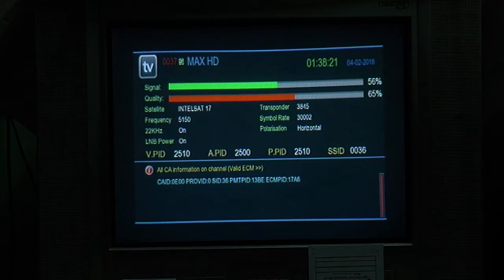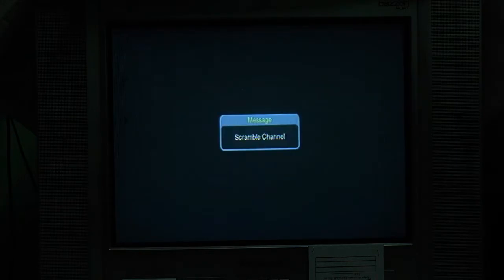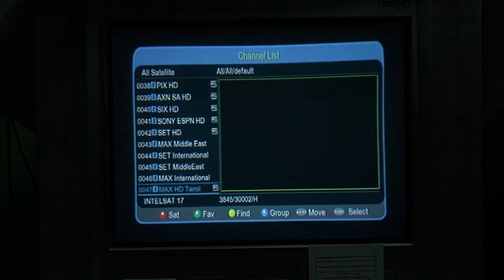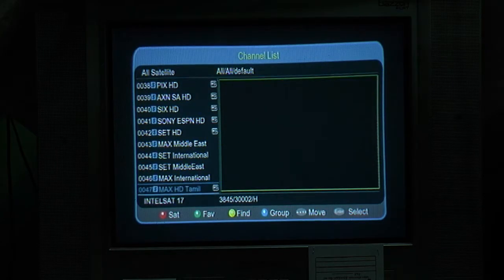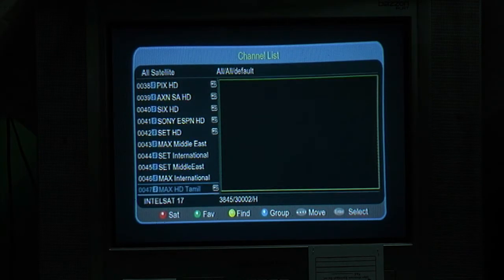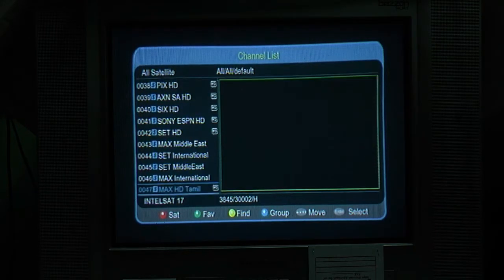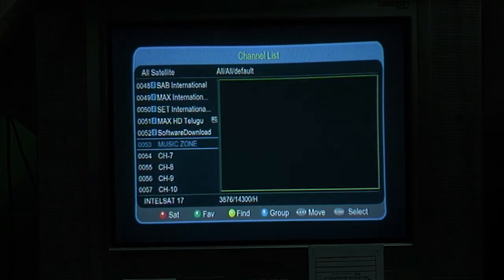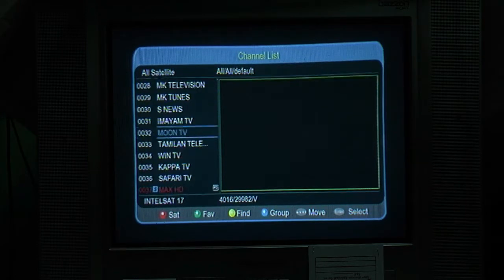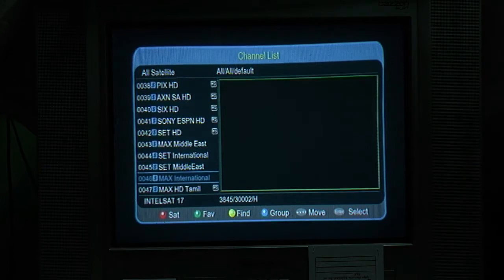This is 036. This is the Max HD. This is the description — note in the description. This is the PowerV page. This is the software download. This is the Max HD.